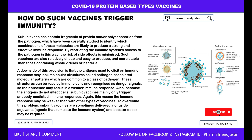Because the antigens do not infect cells, subunit vaccines mainly only trigger an antibody-mediated immune response. This means the immune response may be weaker than with other types of vaccines. To overcome this problem, subunit vaccines are sometimes delivered alongside adjuvants — agents that stimulate immune cells and boost the response — and booster doses may be required.